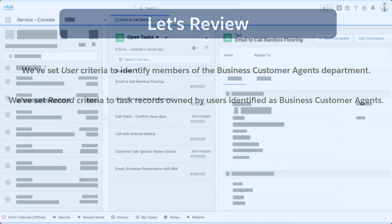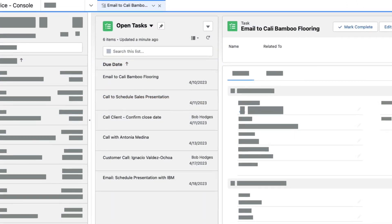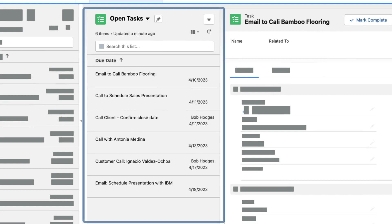Let's see what a Business Customer Agent User's report looks like before applying the rule. Now, let's turn on the restriction rule and see the difference.